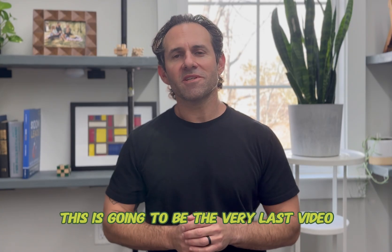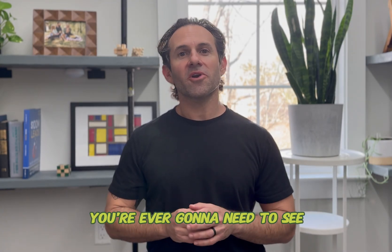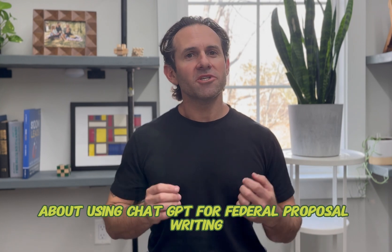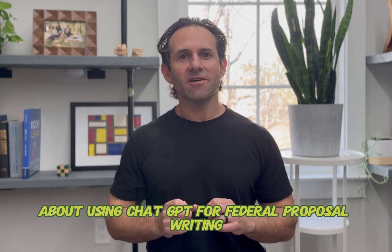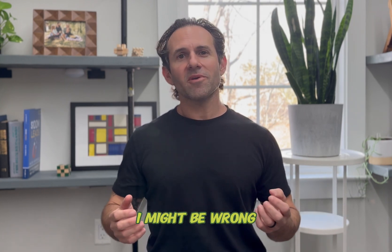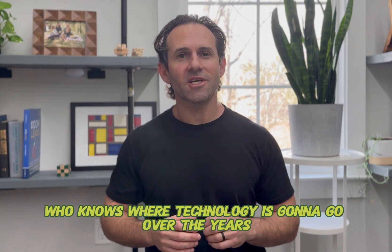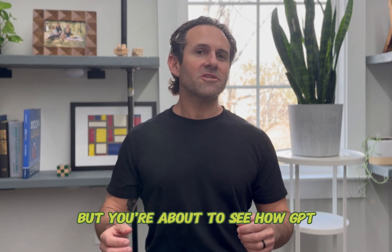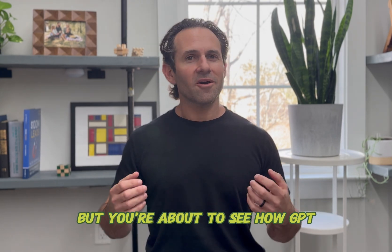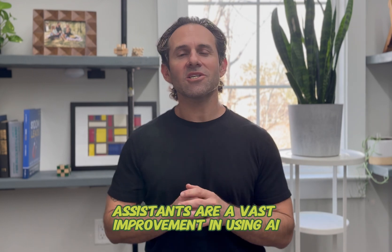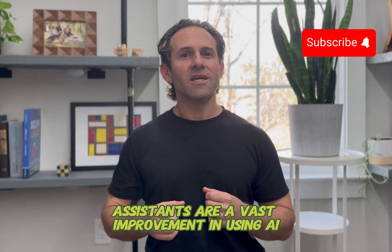I honestly believe this is going to be the very last video you're ever going to need to see about using ChatGPT for federal proposal writing. I might be wrong, who knows where technology is going to go over the years, but you're about to see how GPT assistants are a vast improvement in using AI.